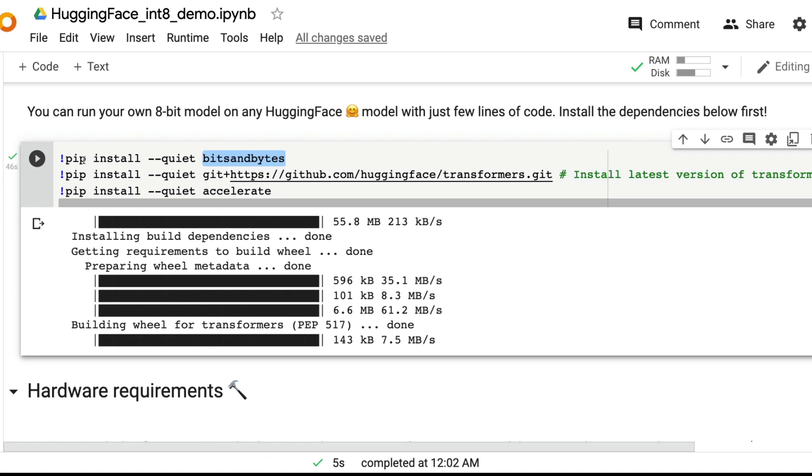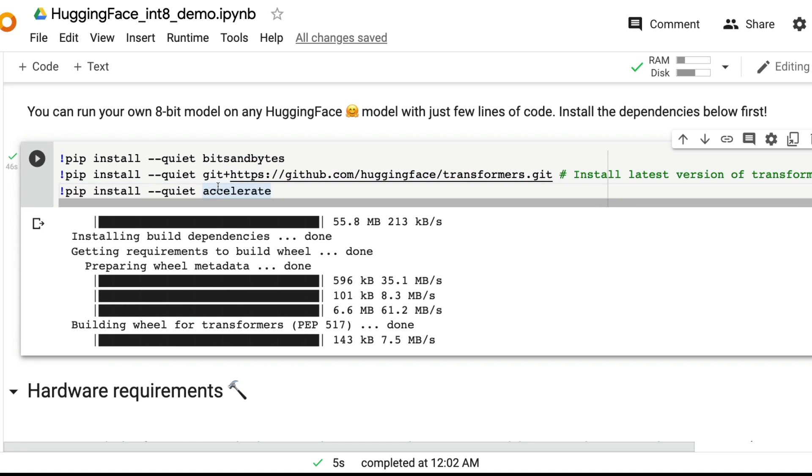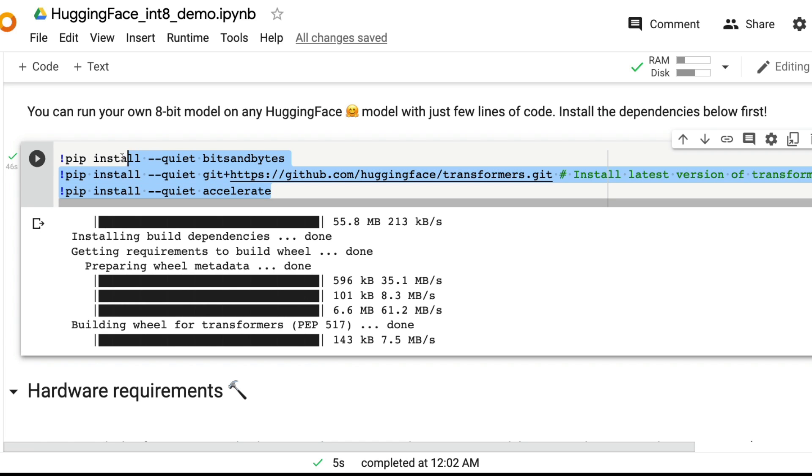Second, install the latest Hugging Face transformers library. And third, install the accelerate library from Hugging Face. So you need three libraries. Usually you would install only the transformers, but now you need three libraries.